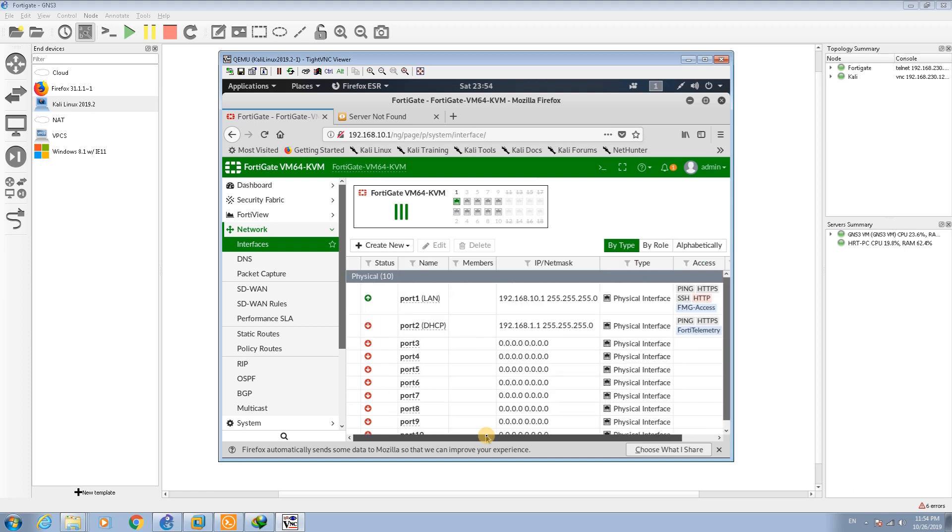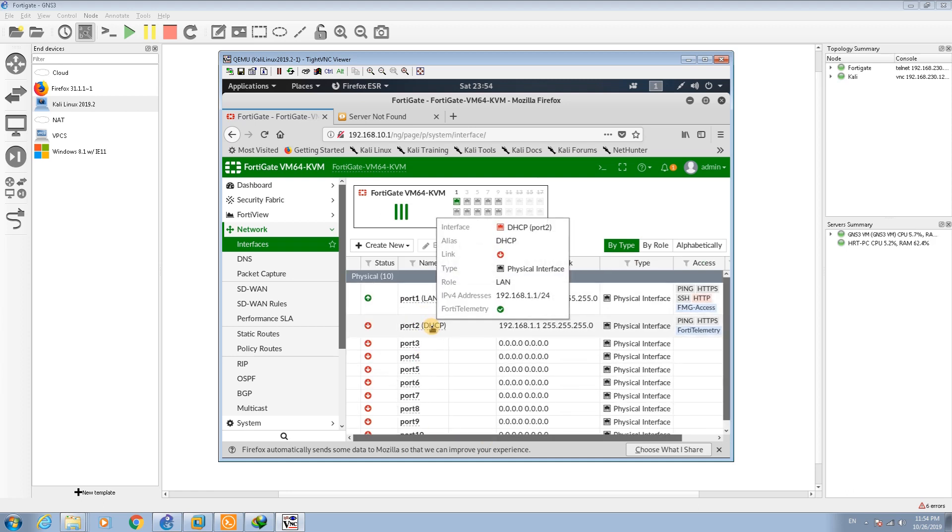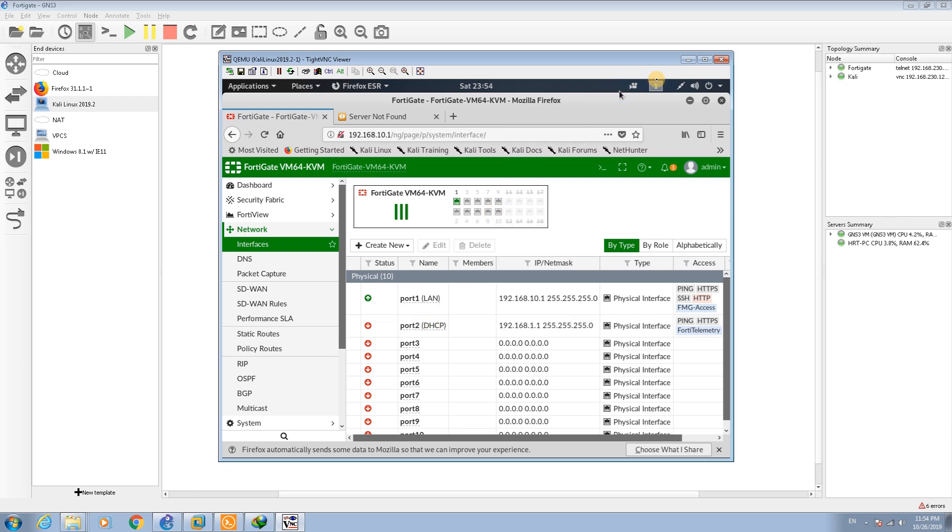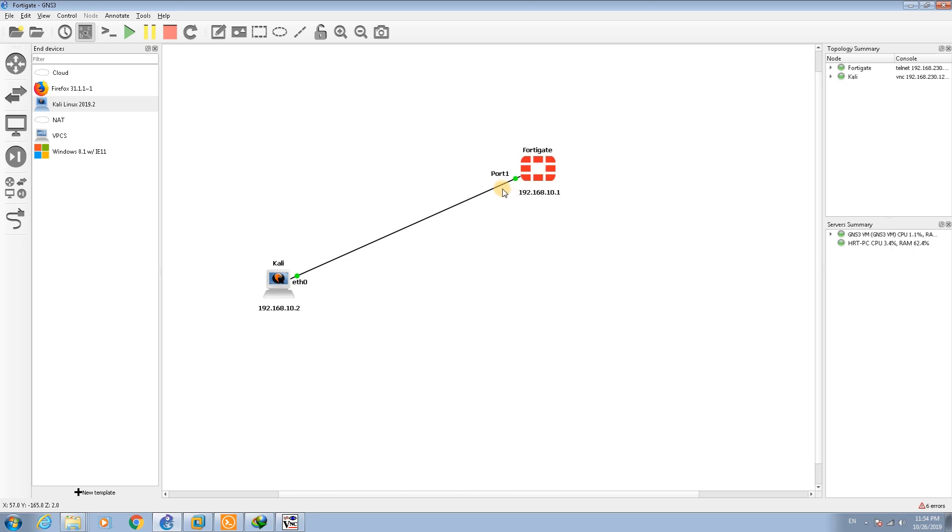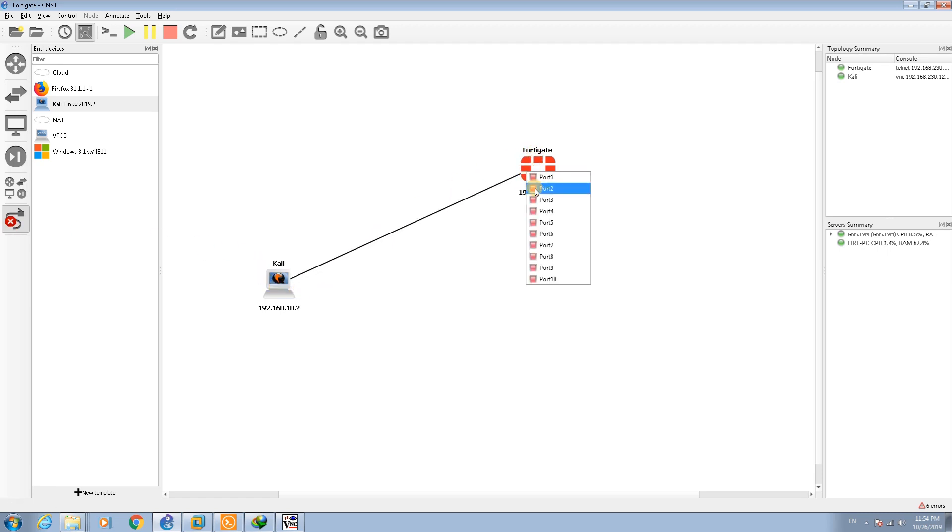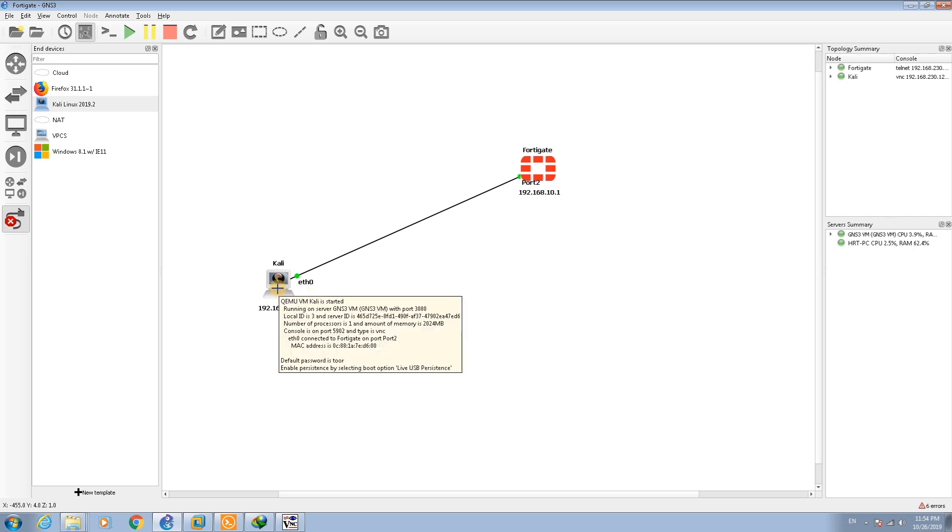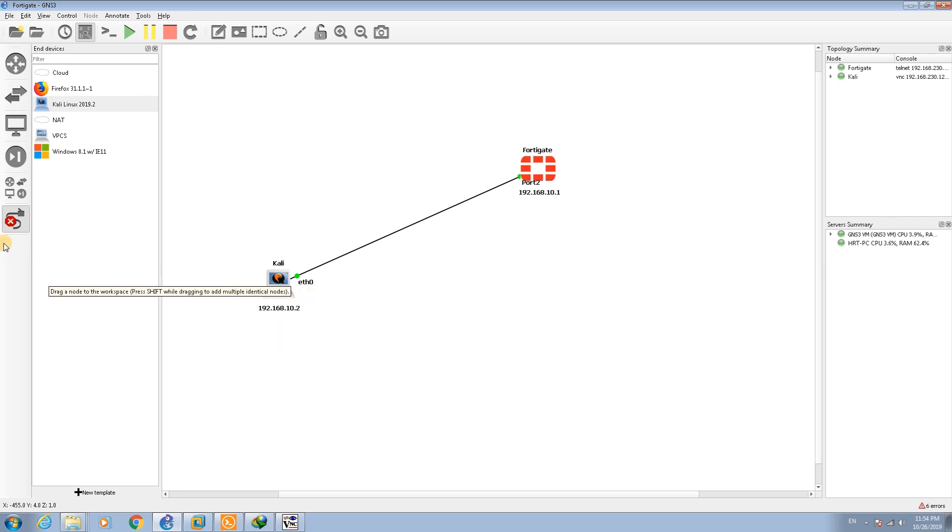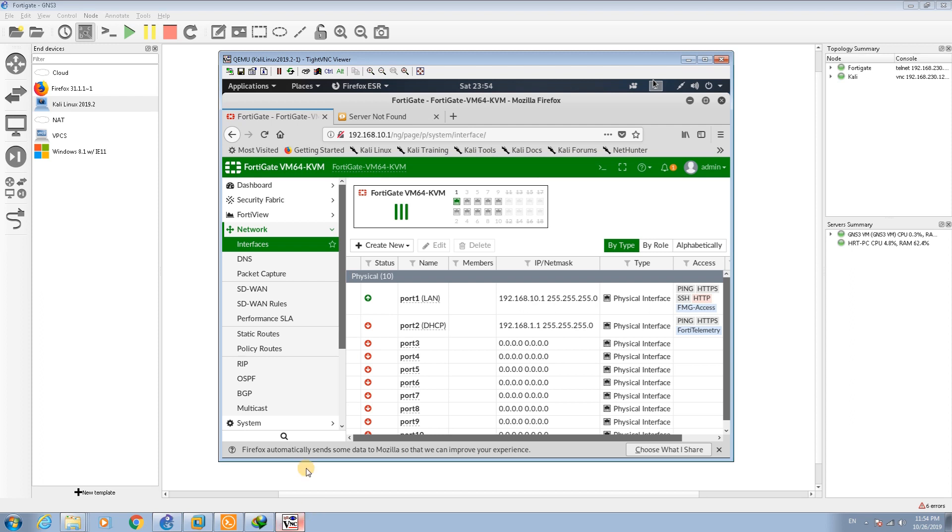Now we have already assigned the DHCP server on port 2. What I'm going to do is disconnect this connection and connect the Kali Linux to port 2.